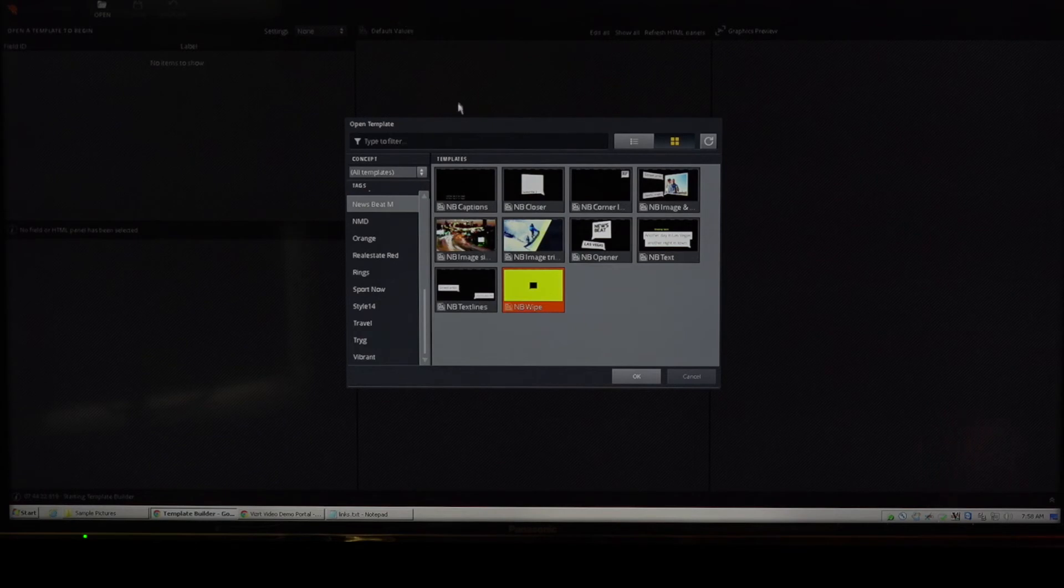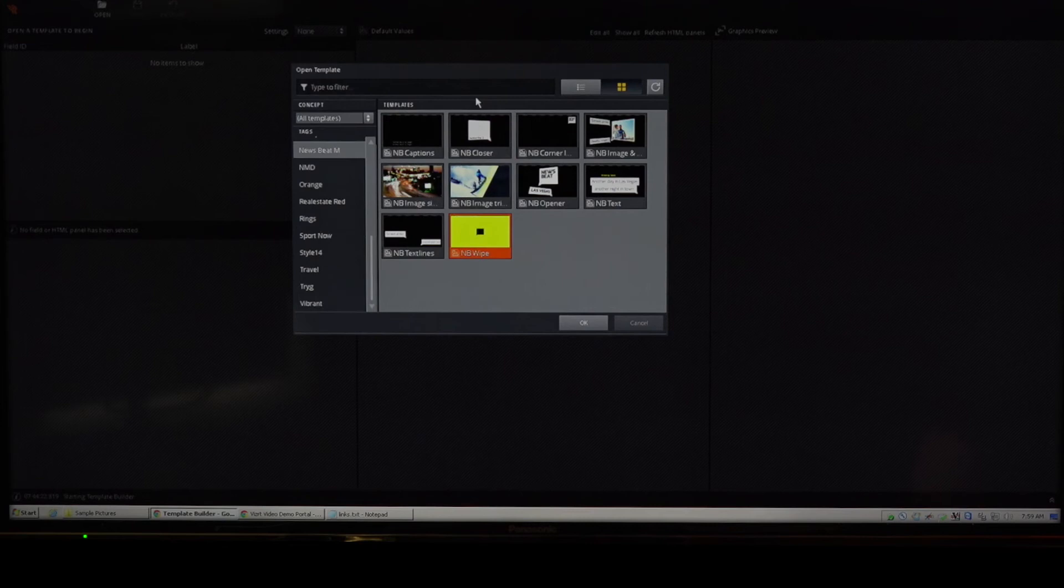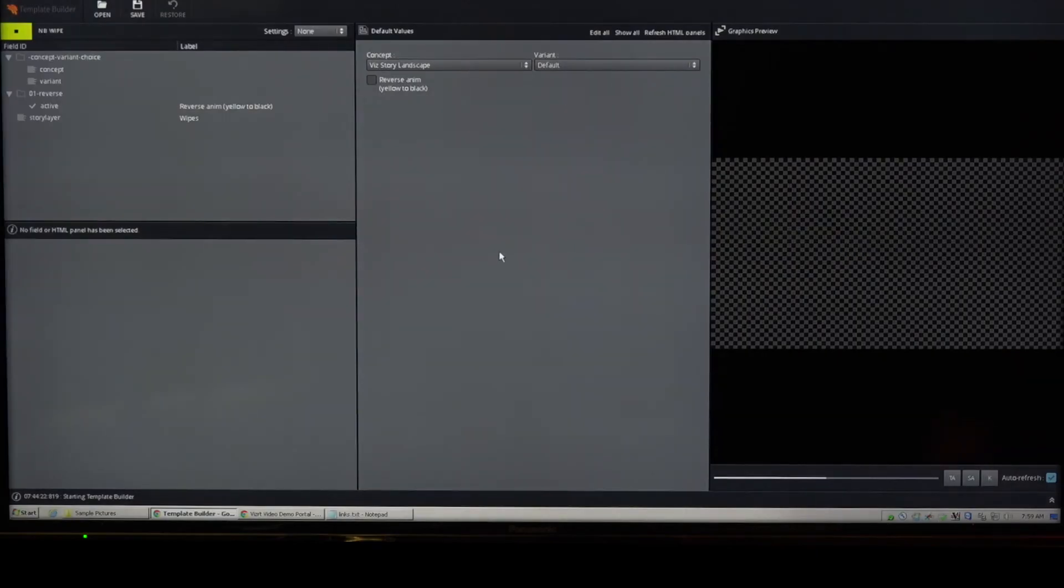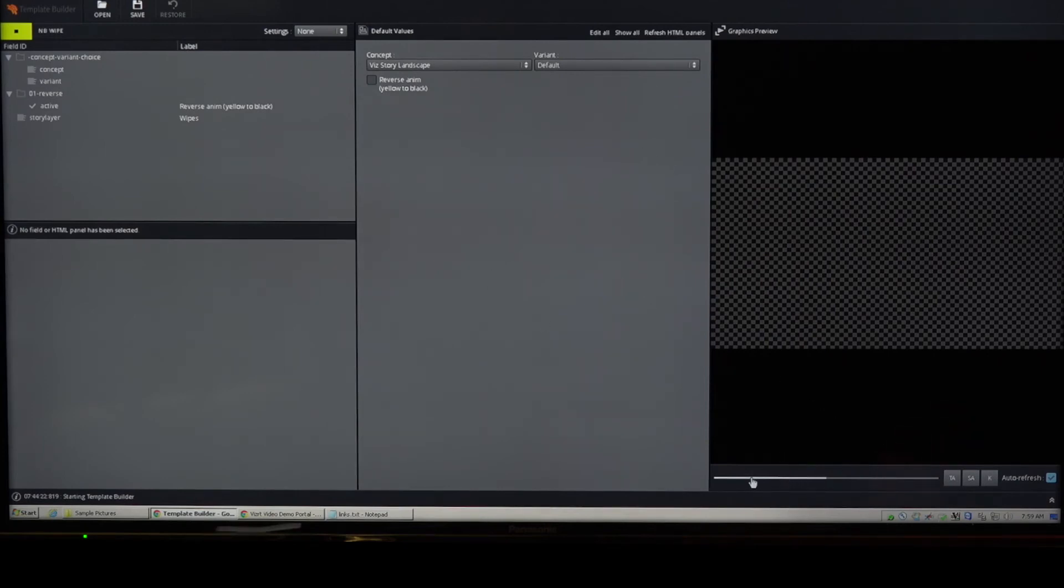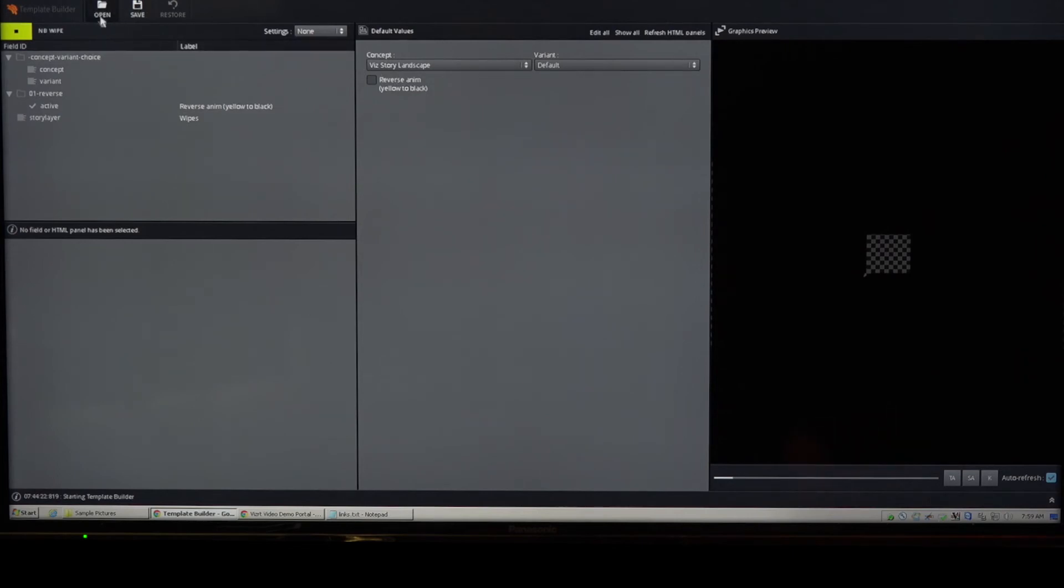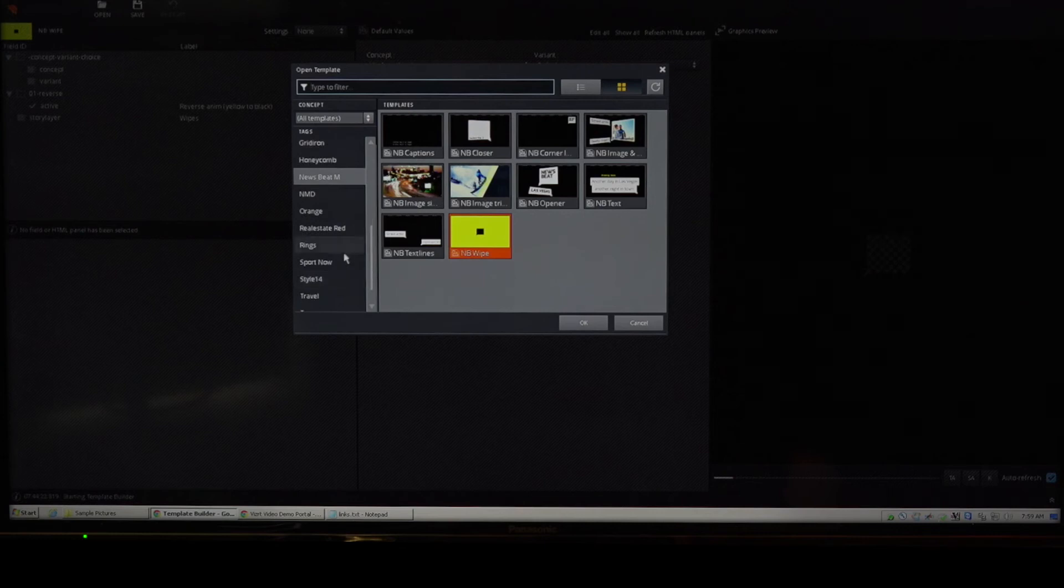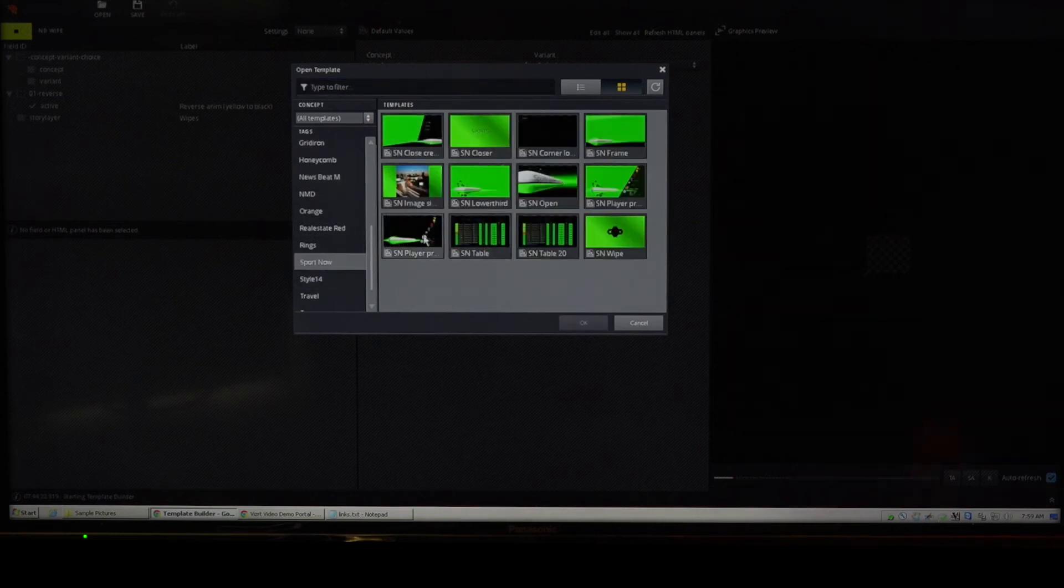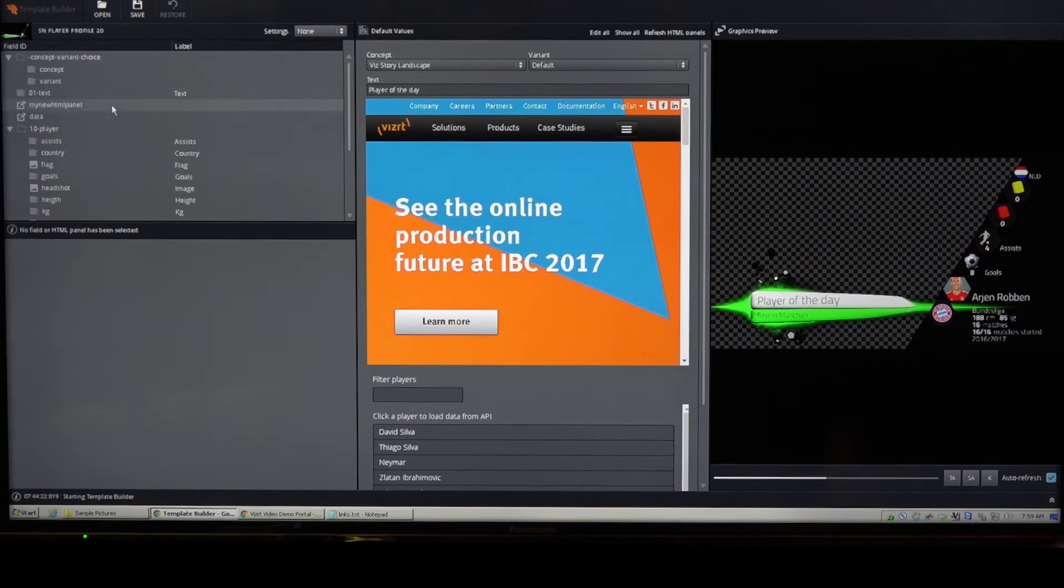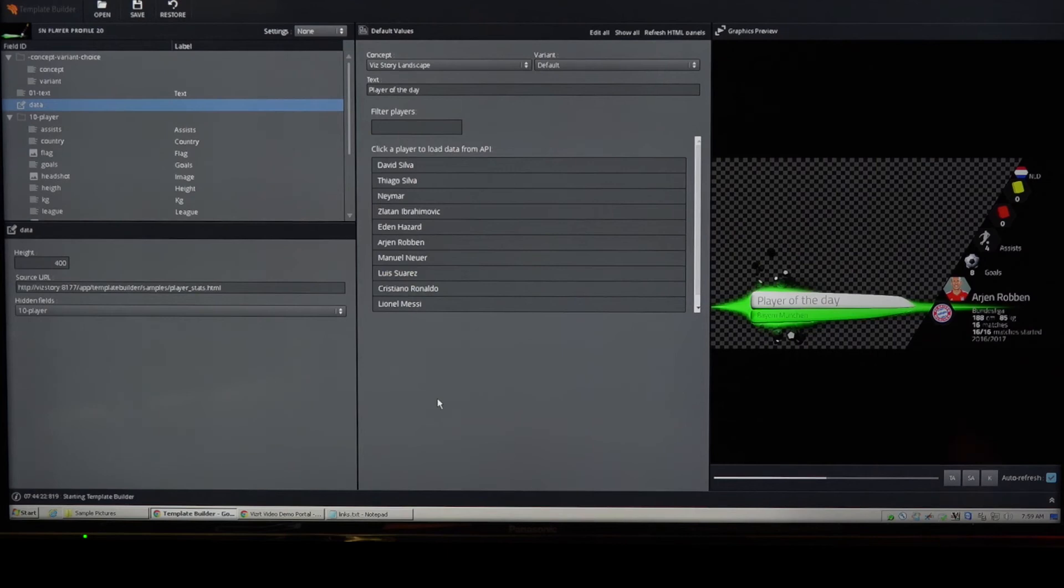And here we're immediately greeted with an open template window. So I'm just going to grab, for example, this NB wipe over here and open it up. Now we get a preview that happens to be empty for this one because it's a wipe effect. So I'm just going to browse a little bit into it and you see that it gives you different moments of the graphic. And you'll notice, and this is actually a bad example because it doesn't have any fields. So I'm just going to grab another one. Let's do this one. And then I see something that I need to go take away. There. All right.